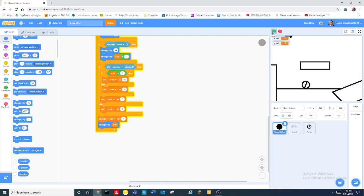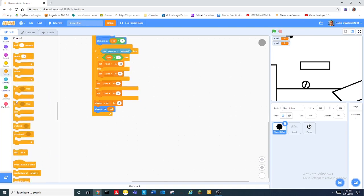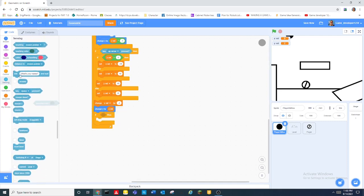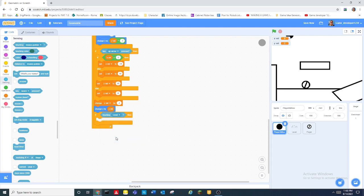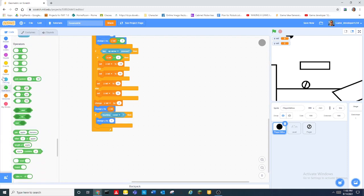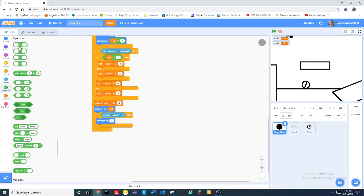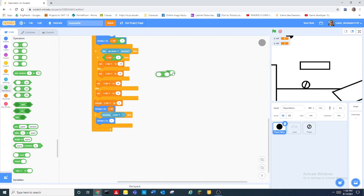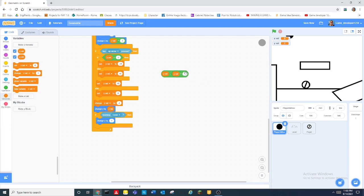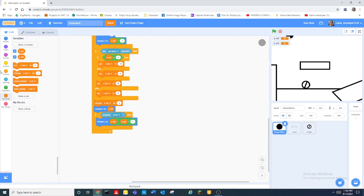So now what we need to do is do if touching level. If touching level then we change y by. So then we need a minus, then we need yvel here, a yvel there and a two right here. And then we set yvel to zero.